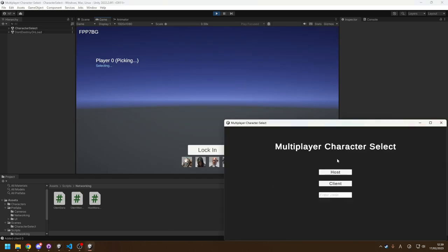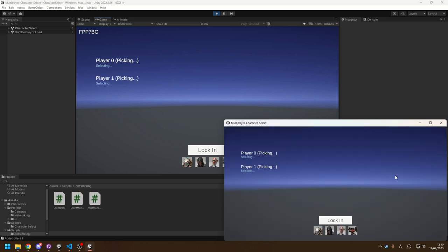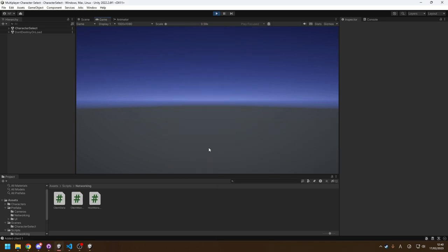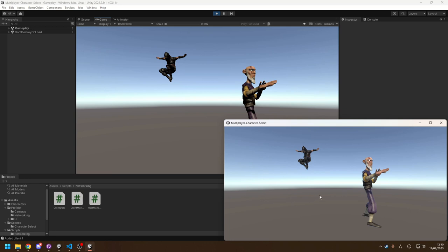I've done a build and it's taken me to the main menu because it has authenticated me. Hitting Play in the editor we see the same thing — it takes a second and we are now authenticated. Hitting Host we get a code. If I hit Client with no code nothing connects, because we're now connecting through Unity's relay — not locally. Even a different person on a different network would connect through this. I enter the code FPP7BG — it's not case sensitive — hit Client, wait a few seconds, and it connects. Our multiplayer code is still working: syncing characters across the network, locking in, changing scenes, spawning characters — everything works just as before, but now anyone can connect with the code.